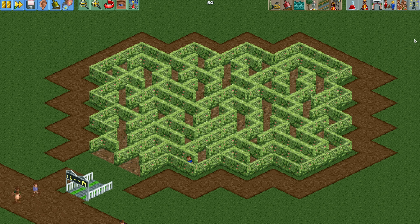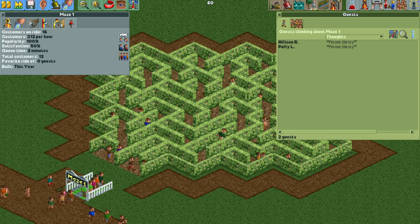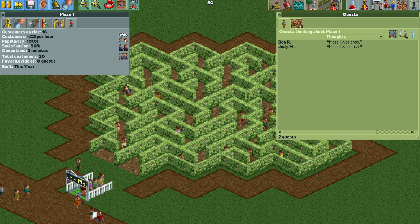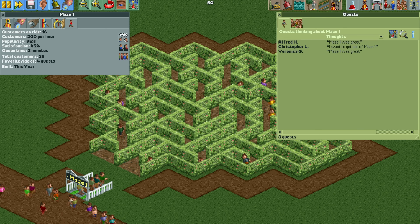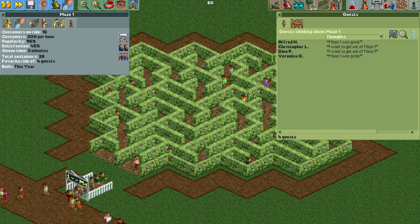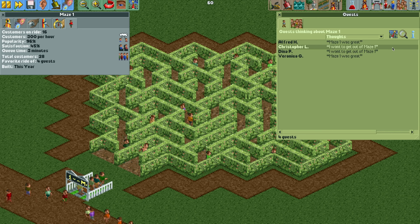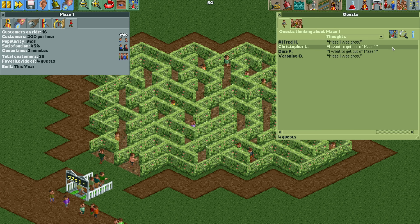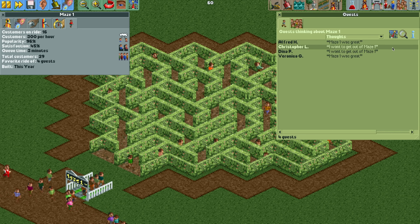The only problem is this doesn't look that large of a maze, but unfortunately it doesn't take long before the guests start complaining that they want to get off maze one because they're getting lost. This is just why I don't like mazes - you can't really have a very large maze without guests complaining. That is the big disadvantage with the maze.